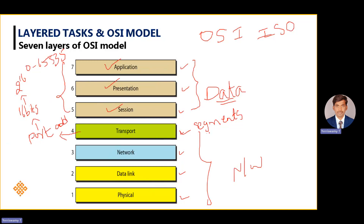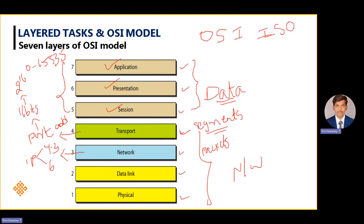When it comes to the network layer, these segments are still divided into smaller pieces, which we call packets. In the network layer, we check what is known as the IP address. There are two versions of IP addresses: IPv4, which is 32 bits, and IPv6, which is 128 bits.